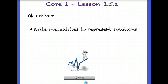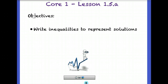This is lesson 1.5.8. Our objectives in this lesson are to learn how to write inequalities to represent solutions. It may be a review for some of you, but it will help us in our next lesson when we learn how to solve inequalities and then represent those solutions as graphs.